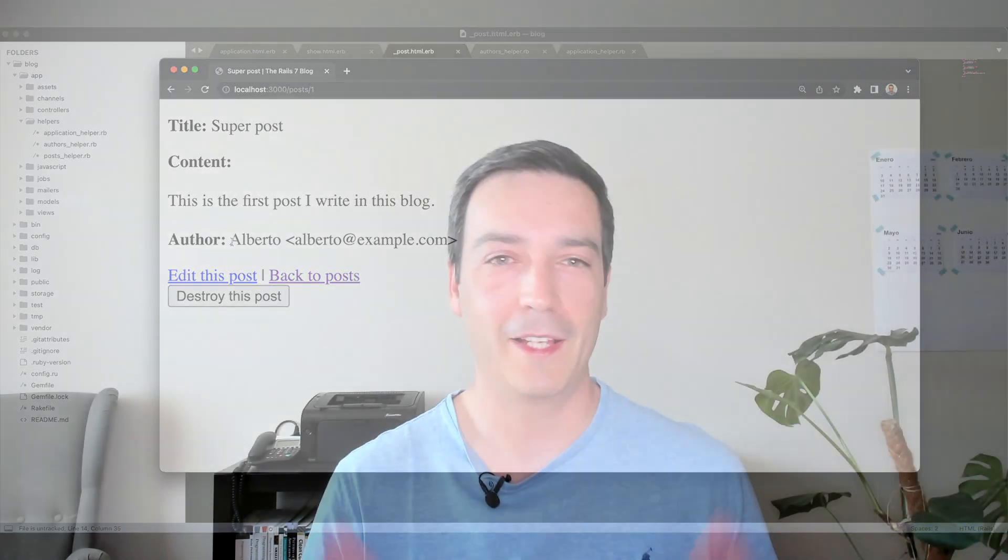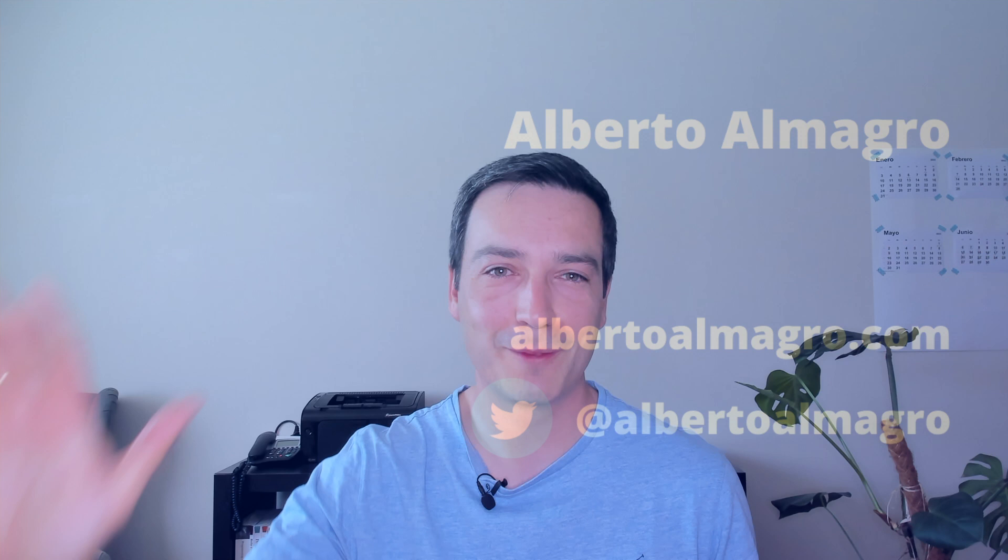And that was it for today's video. If you enjoyed it, please smash the like button and also please subscribe to my channel so that you don't miss any further updates. Also, if you have any question or any comment, please leave me a comment in the comment section down below. And without further ado, hope to see you in my next video. Adiós!